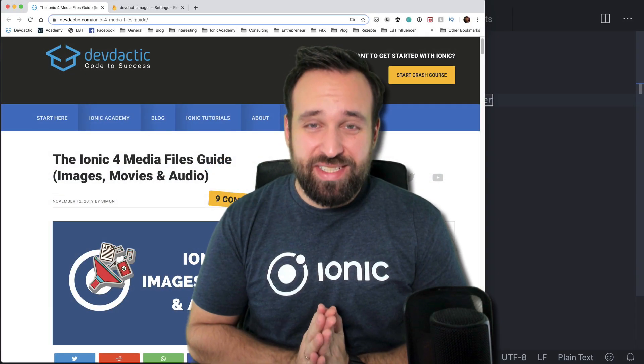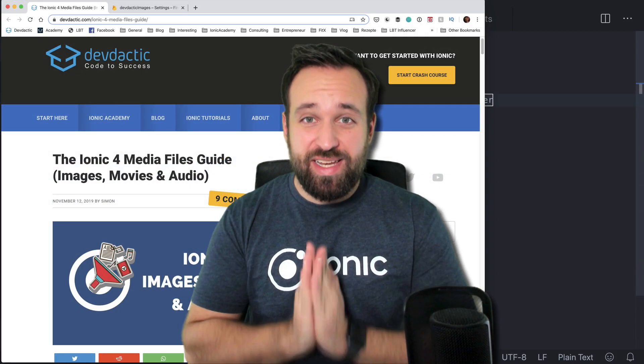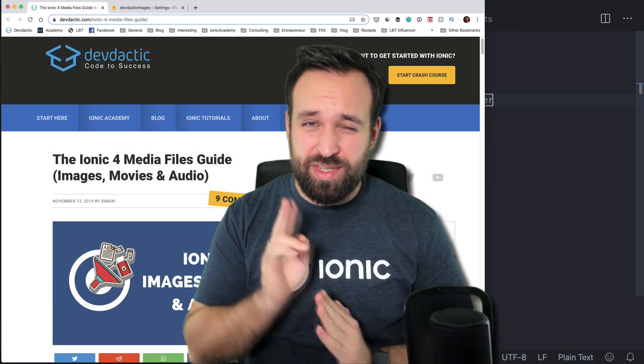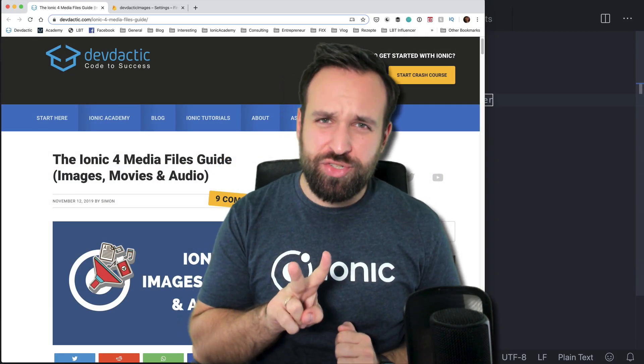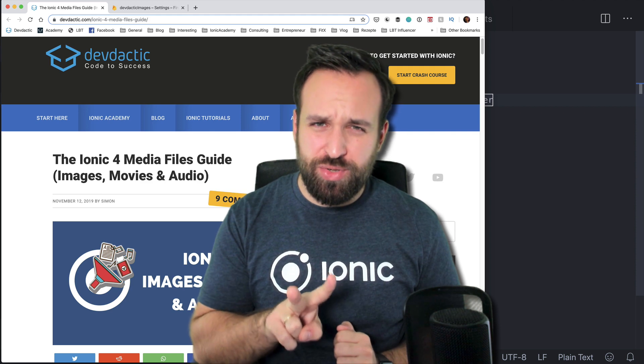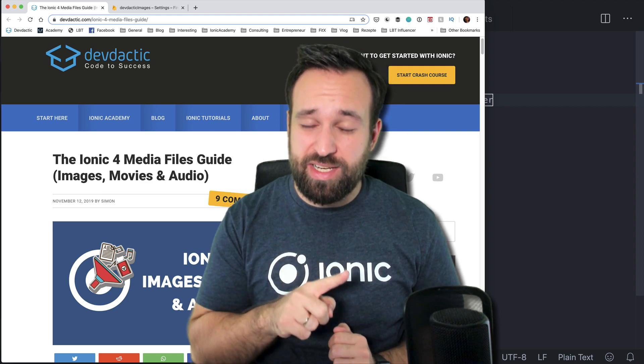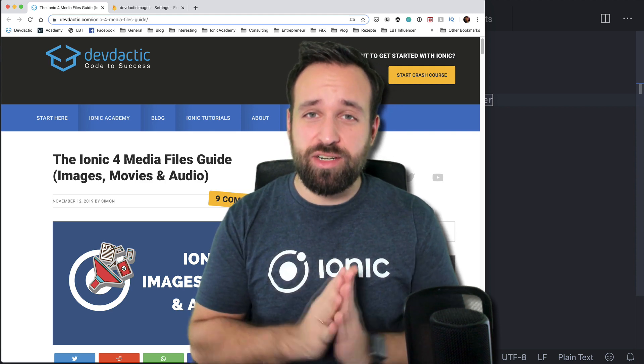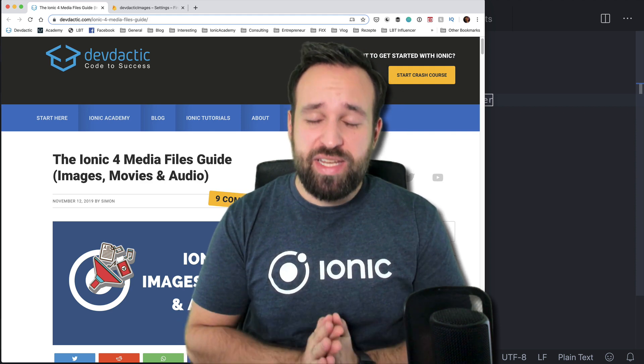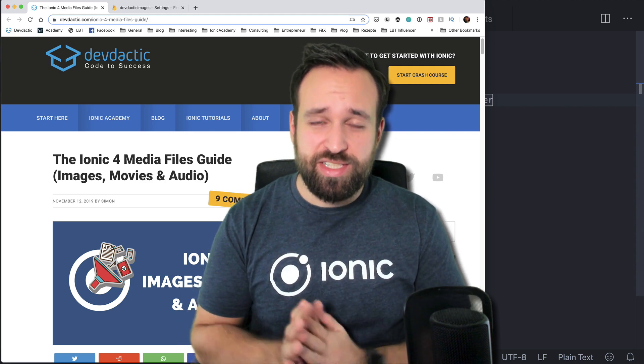Hey everyone! This is Simon from DevDectic, back with a second part of a tutorial we had last year about media files with Ionic.